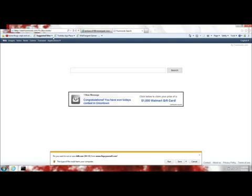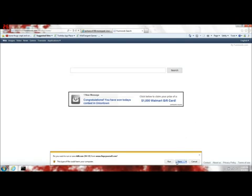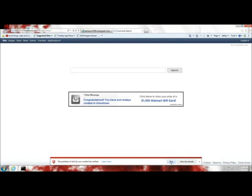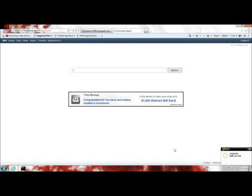It will ask you if you want to run or save, click save and then click run. It will start a black command screen. You don't have to do anything, just let it sit and finish.